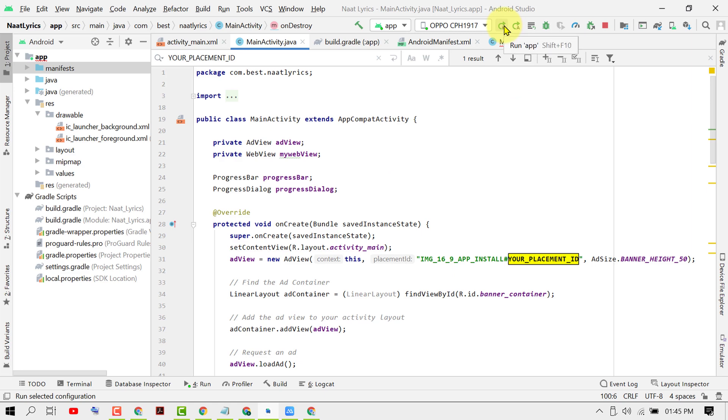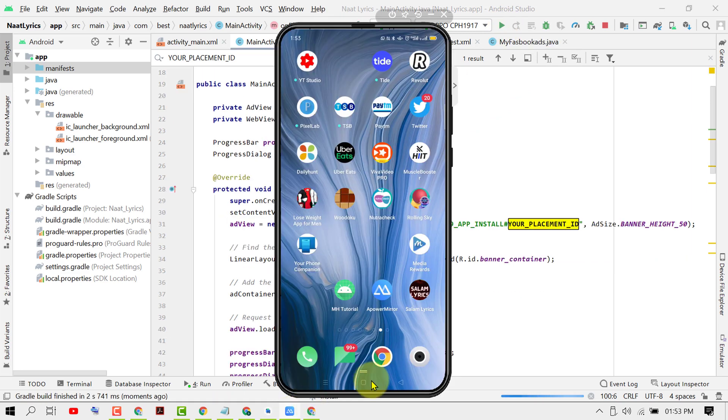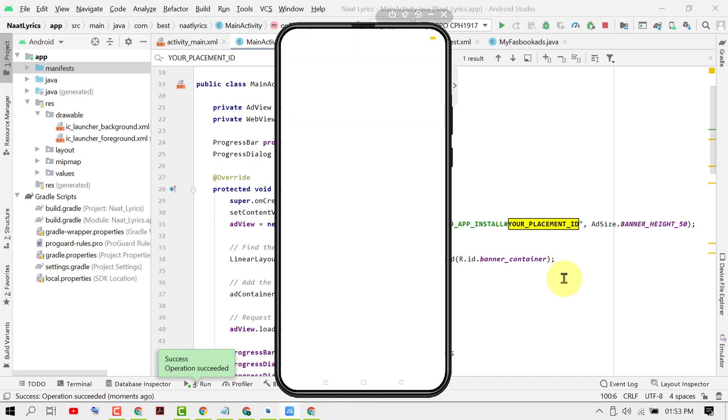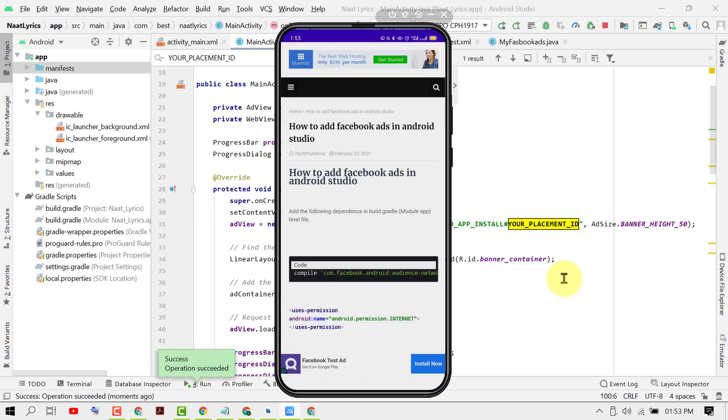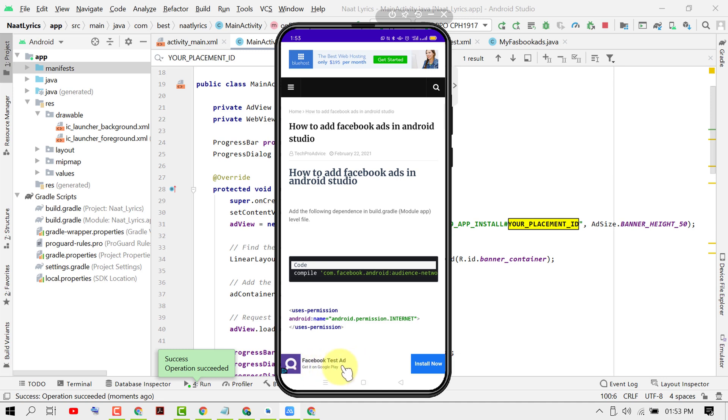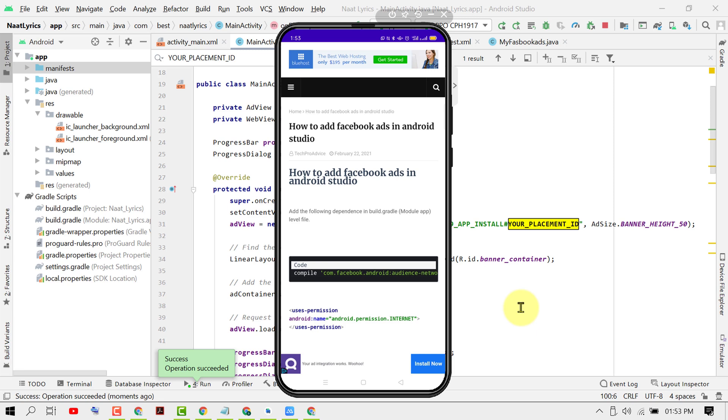Now as we can see, this Facebook test ad is running successfully. Hopefully guys you like this video. Thanks for watching. Please comment if this video worked for you or not.